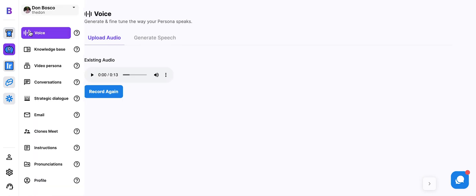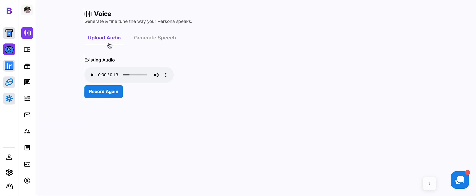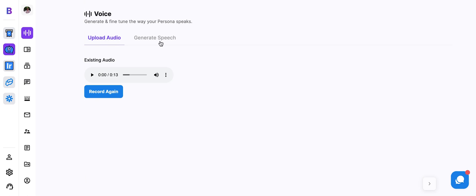You go ahead and make your persona. You can upload some audio or record some audio on the spot in order to clone that voice, and you can do so during the persona creation process or update that audio in the voice tab. Once you're in the voice tab in your persona, there's a tab called generate speech.